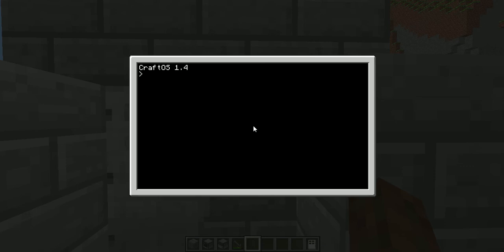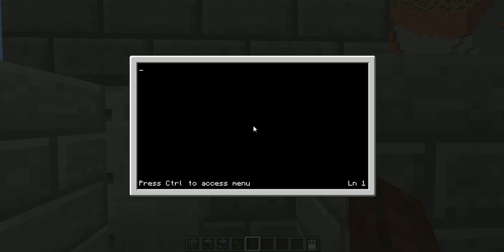First you want to go into the startup program by simply doing 'edit startup'. Alright, so the first thing you want to do is a while loop. So you're going to do: while true do.